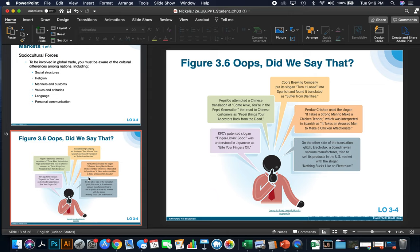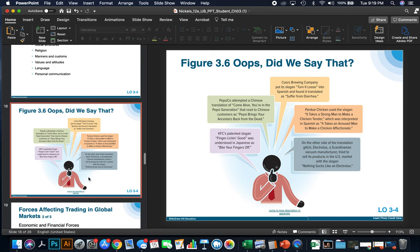Coors Beer put its slogan 'turn it loose' into Spanish and found it translated as 'suffer from diarrhea' — not a good tagline to make you want to drink beer. Perdue Chicken used the slogan 'it takes a strong man to make a chicken tender,' which was interpreted in Spanish as 'it takes an aroused man to make a chicken affectionate.' KFC's 'finger licking good' was understood in Japanese as 'bite your fingers off.' PepsiCo attempted a Chinese translation of 'come alive, you're in the Pepsi generation,' which read as 'Pepsi brings your ancestors back from the dead.' It's important to know what you're getting yourself into, especially regarding language.